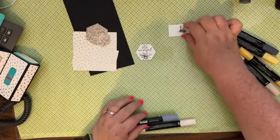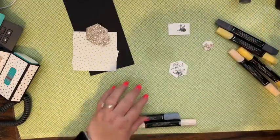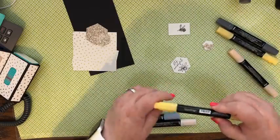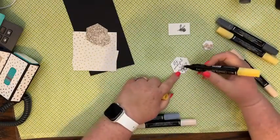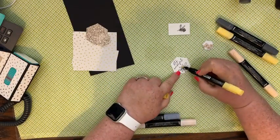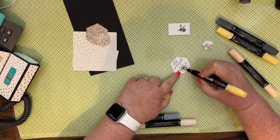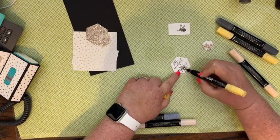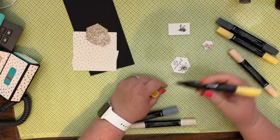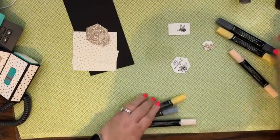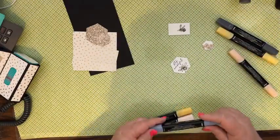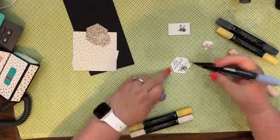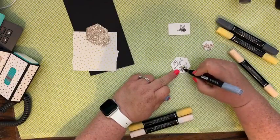We're going to set that aside for just a moment and then we're going to color this bee and we'll fussy cut that out and then we'll make our cute little project. I plan on making some of these for Christmas gifts, because you know it is flu season around that time. So I just thought it would be a perfect little gift.